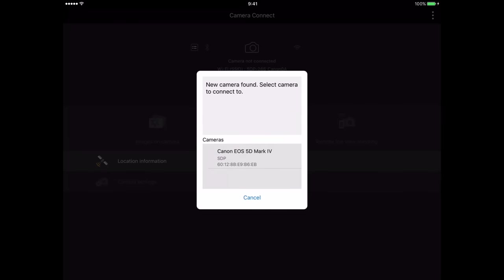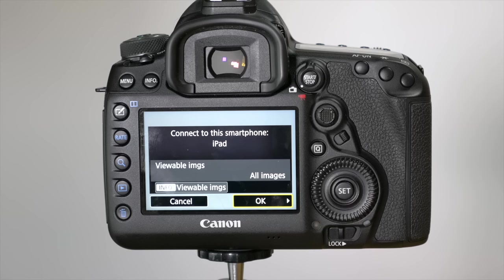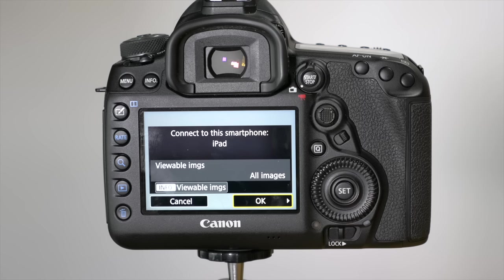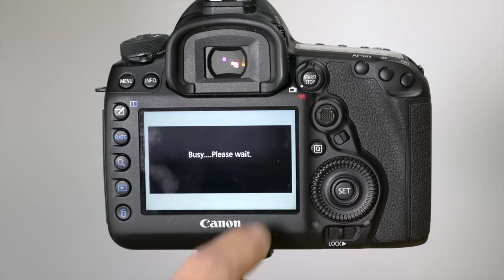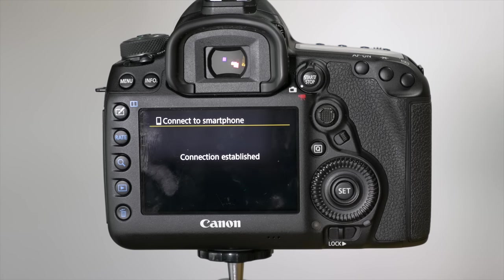You'll get a prompt that says new camera found. Select camera to connect to, so just choose your camera from the list, and on your camera you'll get a message saying connect to this smartphone. You can choose if you want to adjust what images are viewable or not, but for now we're just going to click OK, and it says the connection is established.